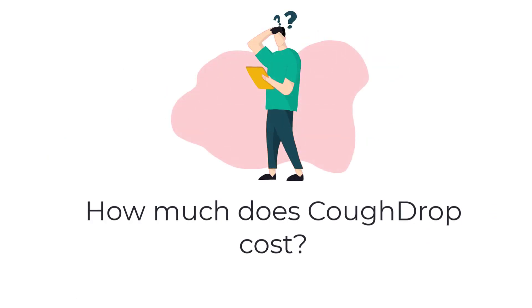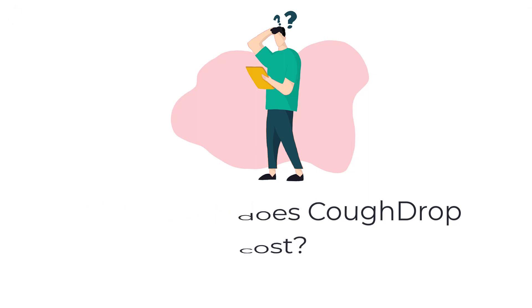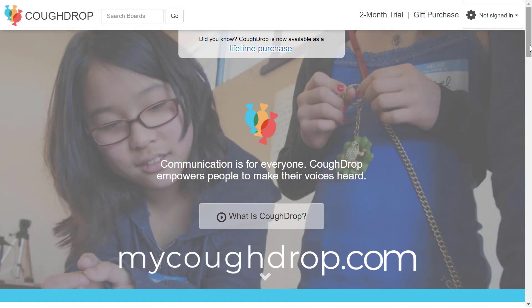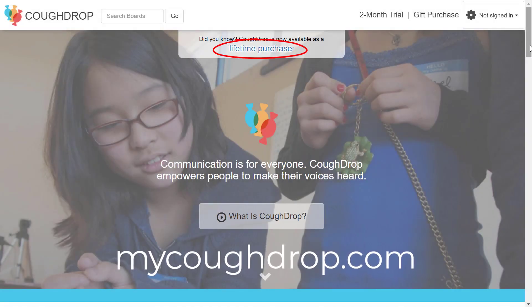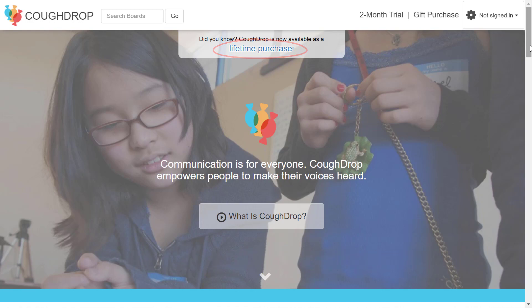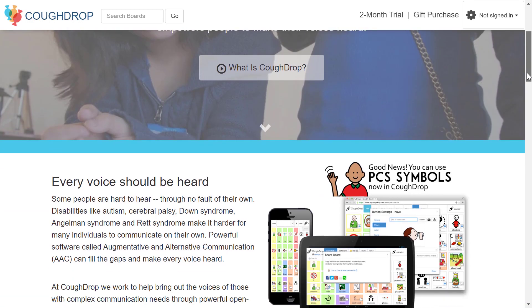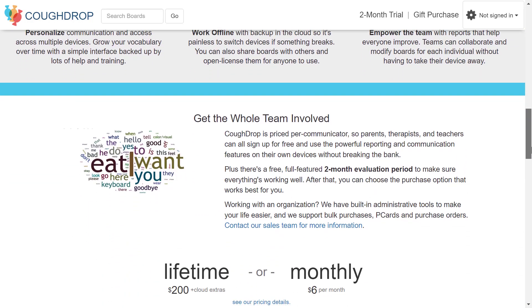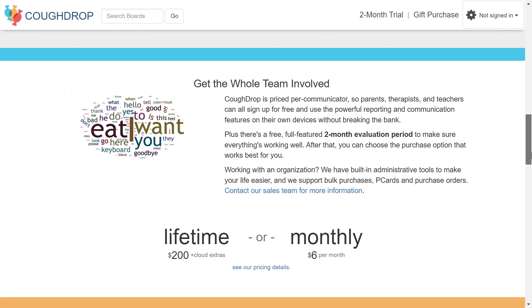How much does CoughDrop cost? To explore our pricing options, start out by coming to our website at mycoughdrop.com. As you scroll down, you will come to the pricing section of our page. Hit the link to open more detailed information about pricing.